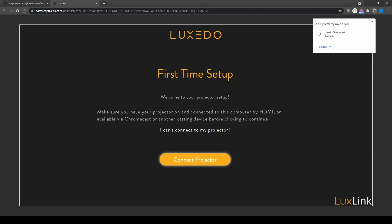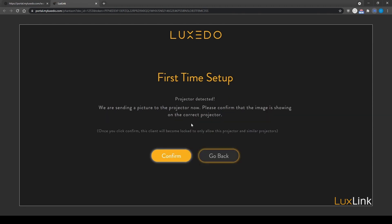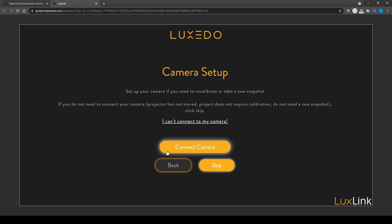You'll see here we're using Chromecast, which we'll select now. Then, click confirm. If your projector displays the Luxedo logo seen here, it's working properly.